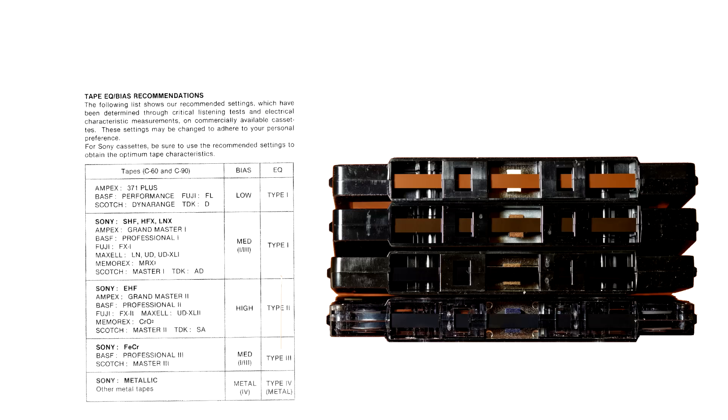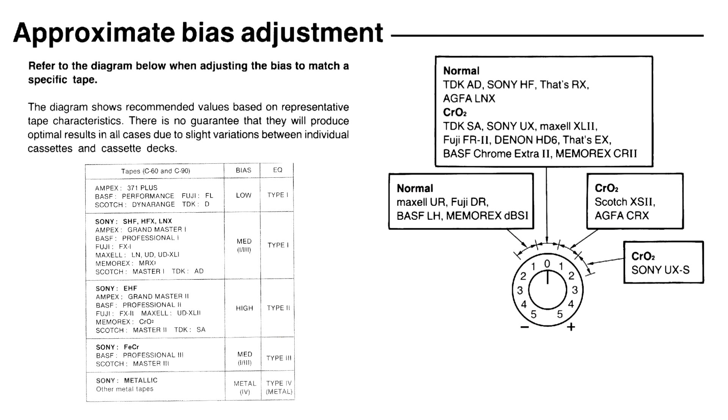Tape recorders ensure the correct bias for each type of tape. But even within each type, tape from different manufacturers can have slightly different properties, so some cassette decks have a knob to adjust bias within a relatively narrow window.